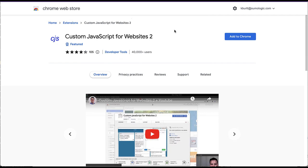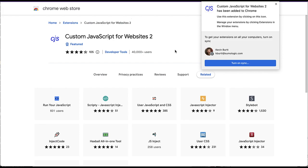To use the provided script, you will need to install a plugin that runs custom JavaScript for the browser you are using. For instance, the Custom JavaScript for Websites 2 plugin can be used for Chrome browsers.